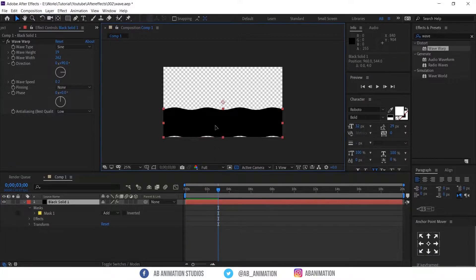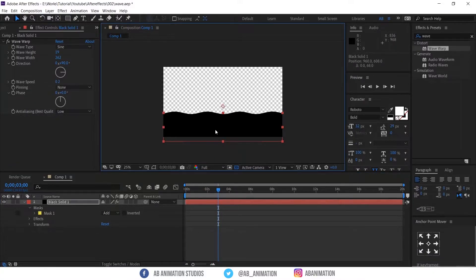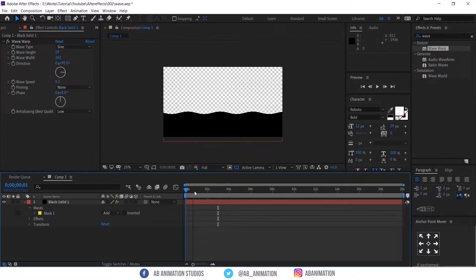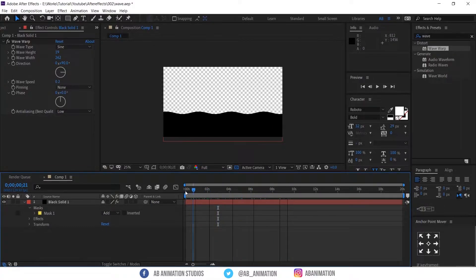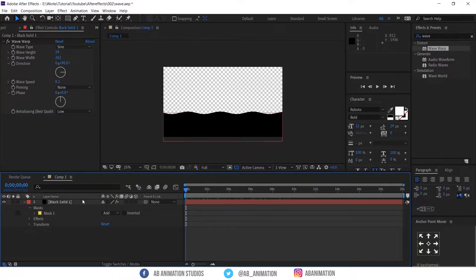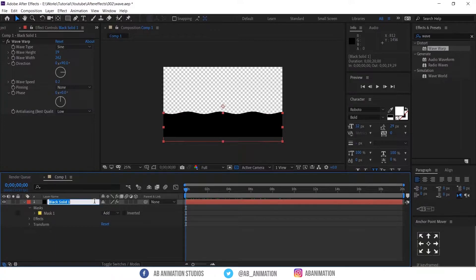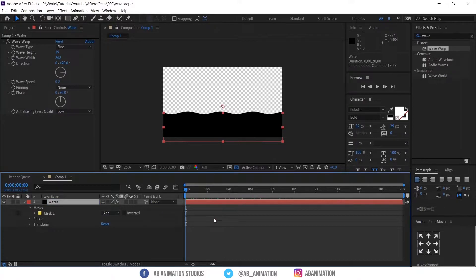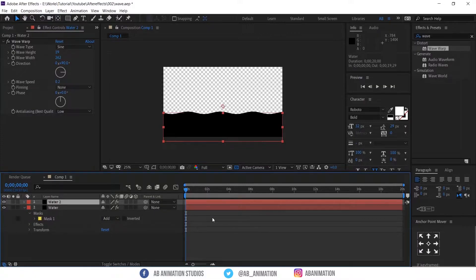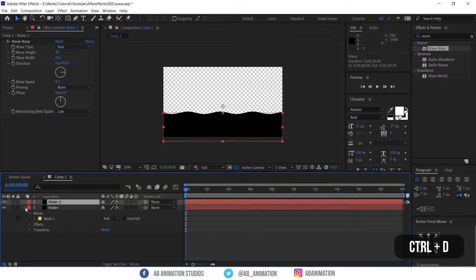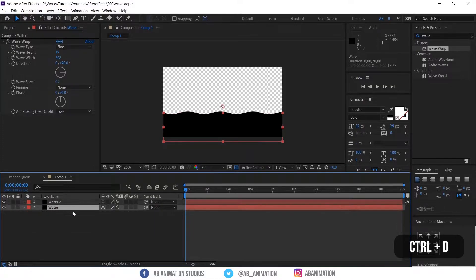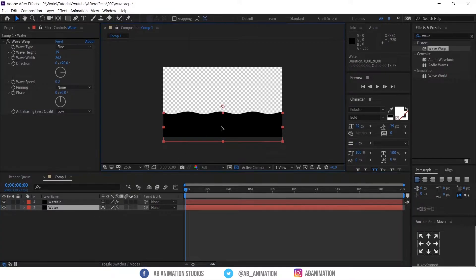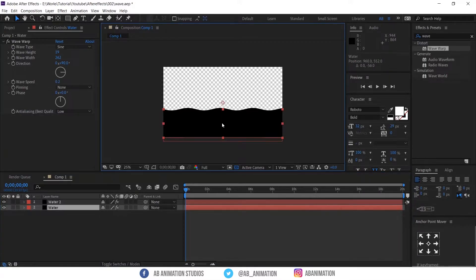Now drag the layer to down to cover the bottom gap. Now duplicate the water layer. Shortcut is CTRL plus D. Move the second water layer little up. Okay now you need to change the color.